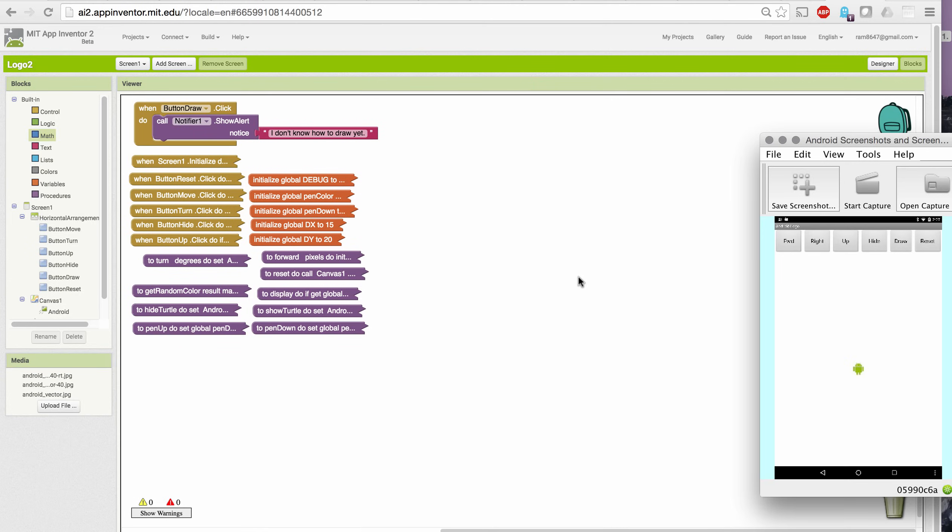Okay, let's take a look at our new version of Logo with our parameterized commands for forward and right turn. I've opened App Inventor with the Logo2 template and saved my project as Logo2. So we're going to have to replace this with some drawing commands.